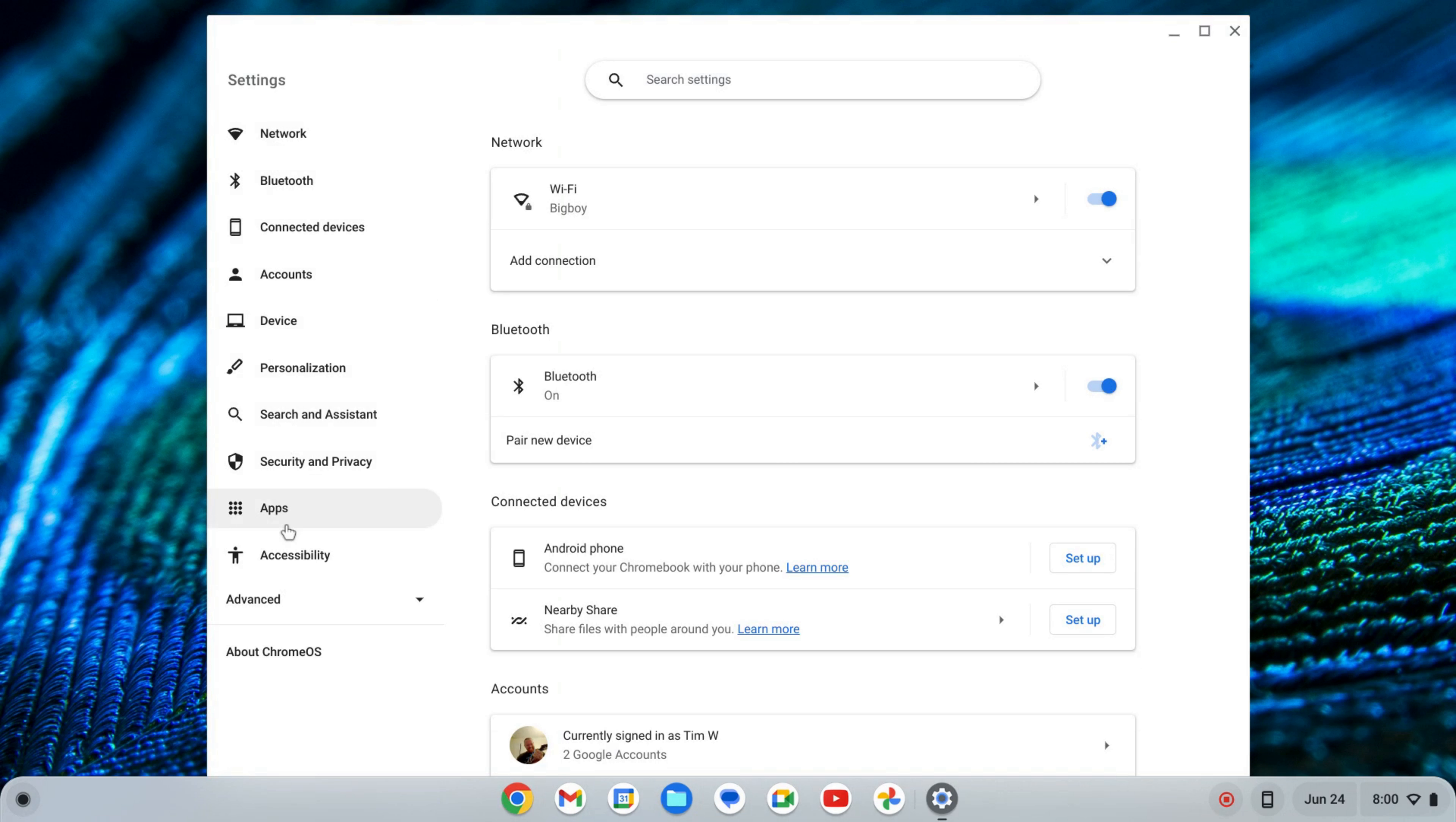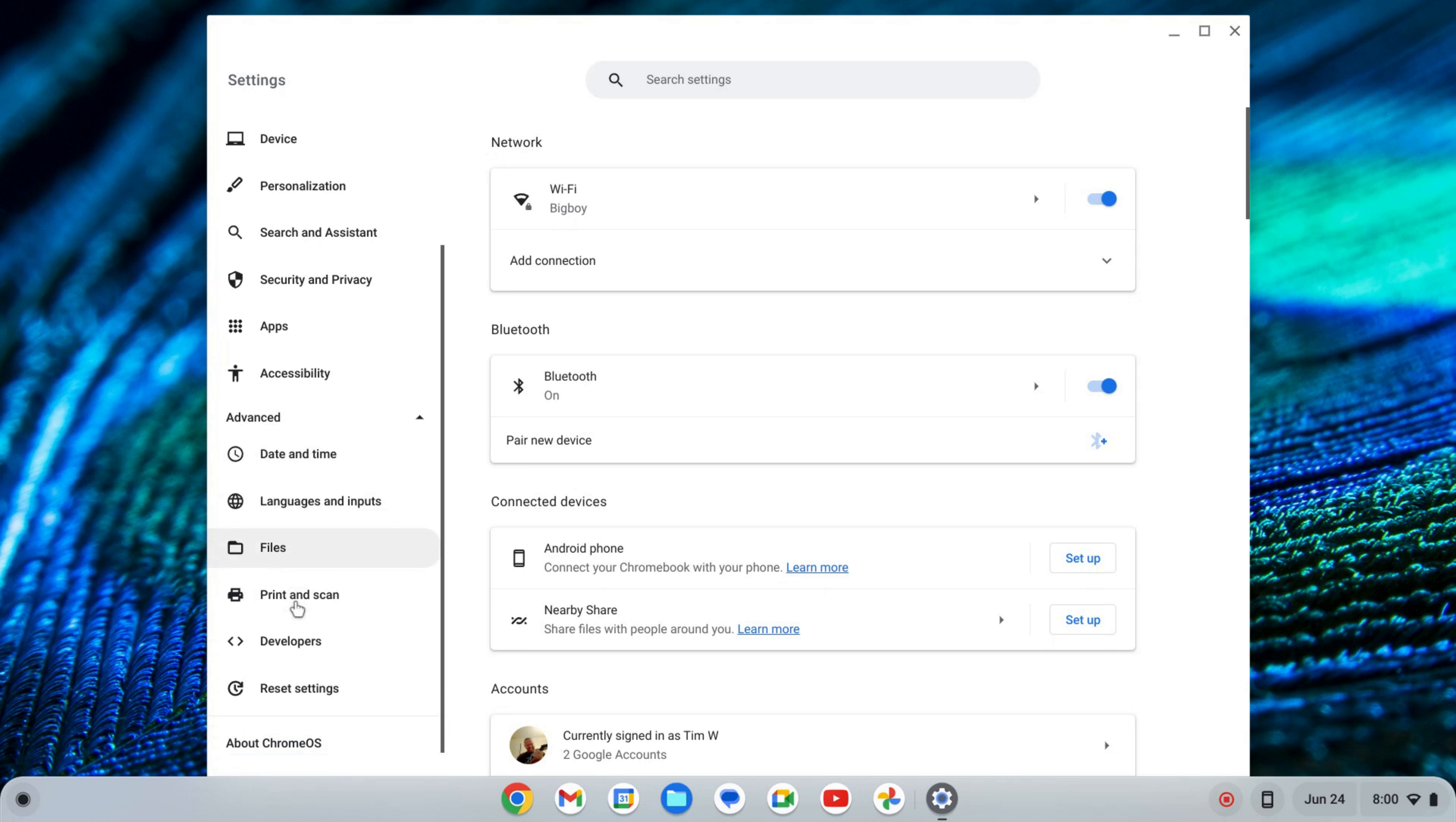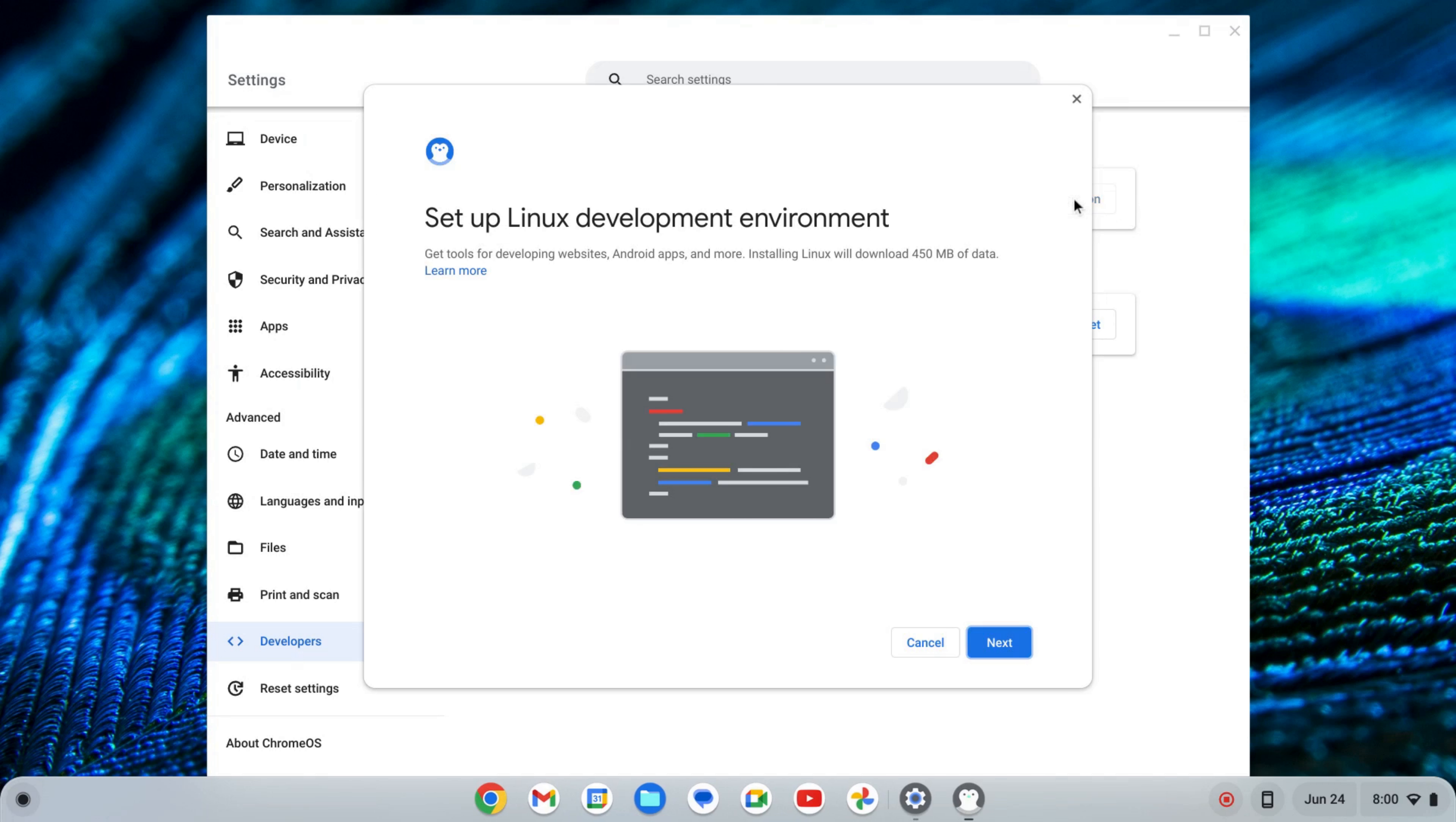On the left-hand side of the settings near the bottom, you'll see Advanced. I'm going to click on that to expand that tab and scroll down to where I see Developers. Here I'll click on Developers, and where it says Linux development environment, I'm going to click Turn On.